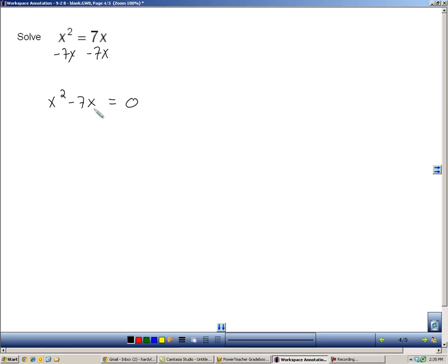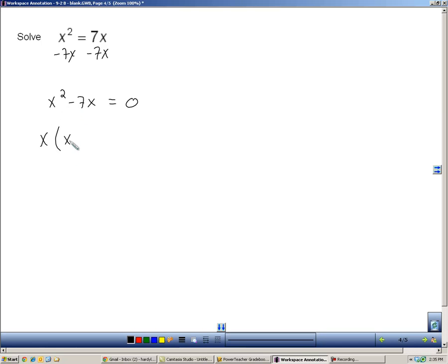Right now, these are not factors. They're not groups that are being multiplied. But I do know how to break this up by using a GCF, and this is why it's in this section, because we just learned how to take a GCF out. So, look at this binomial. I can take an x out, and what am I left with? x minus seven.